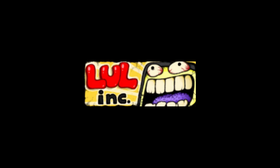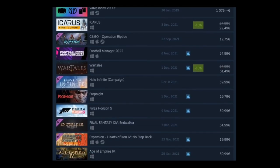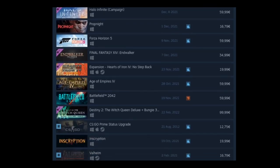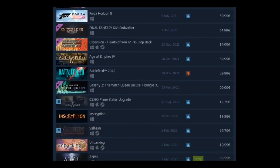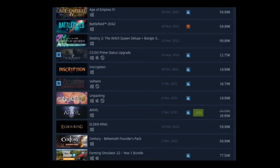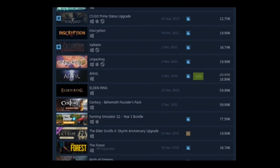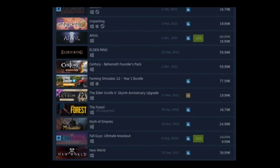But then we have the most important capsule, I believe, and that's the small capsule. And this is the capsule you see the most of in the store page. You see it when you browse a lot of games, when you search for games. If you're not going to spend time on anything else, spend time on the small capsule.